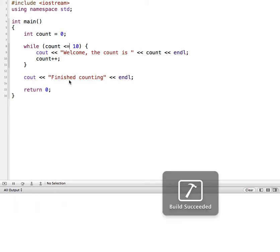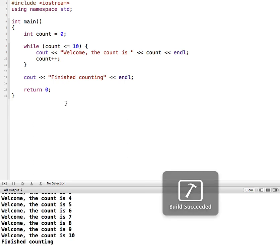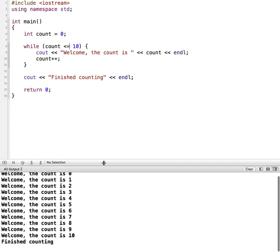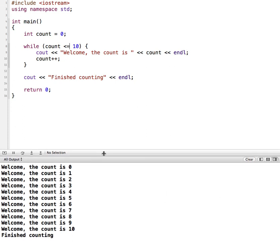And I'll make this a little bigger so we can see here. It started at 0. Each time it went through the loop, it increased the number by 1. And then when we got to 10, count is 10. 10 less than or equal to 10, so it prints that.